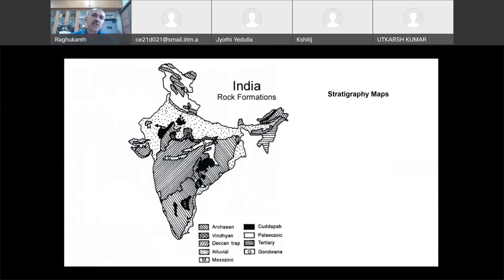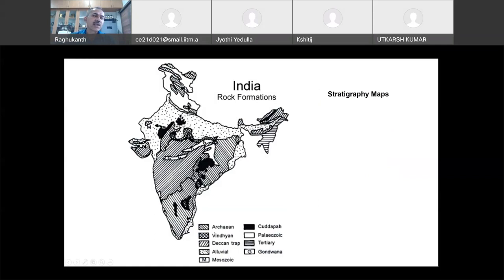Another important type of map used in geology is the stratigraphy map. The geological map tells you the type of rocks, and the stratigraphy tells you the ages — what they call stratigraphy. Stratigraphy tells you the ages of the rocks. The type of rock is important, but also the age when that rock was formed, classified using the geological time scale. This map of India shows Archean type of rocks, which most of you would have seen in your geology or soil mechanics course.